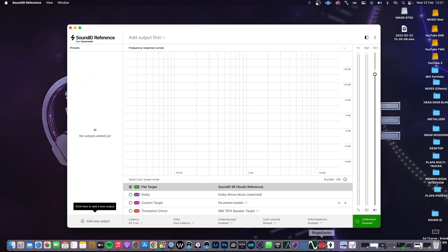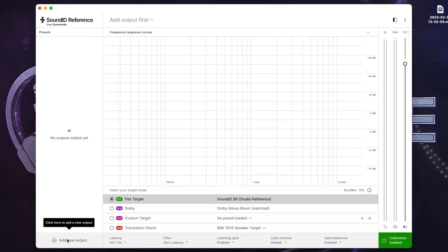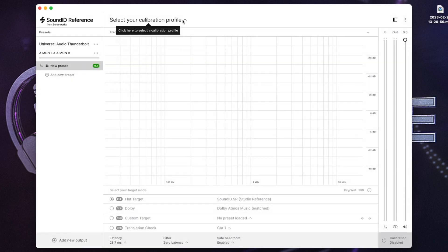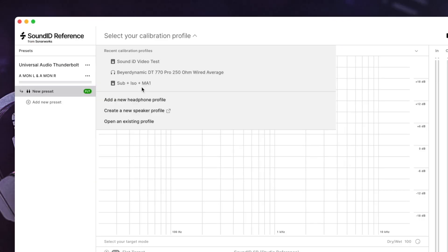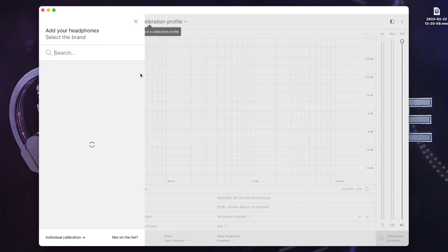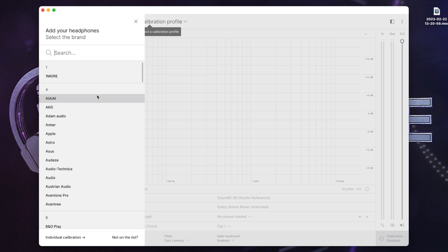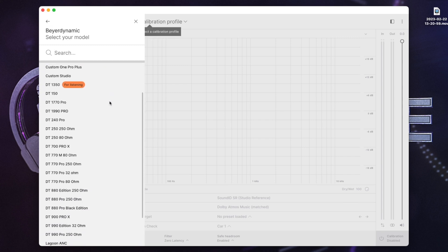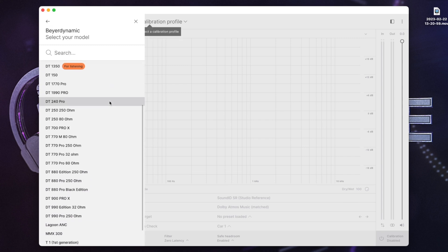To use Sound ID as a system-wide application, select Add New Output, select your audio interface, and if you just want to use headphone profiles, select Add Output. From here, navigate to Select New Calibration Profile, then add a new headphone profile, and a menu of makes and models will appear for you to choose from. There are calibrations for hundreds of makes and models of headphones, and Sound ID regularly adds new headphone profiles.